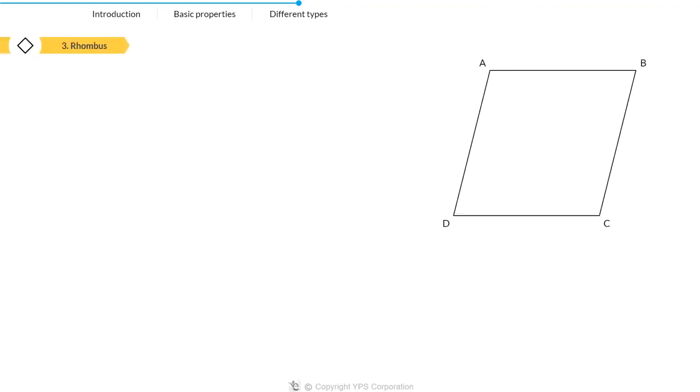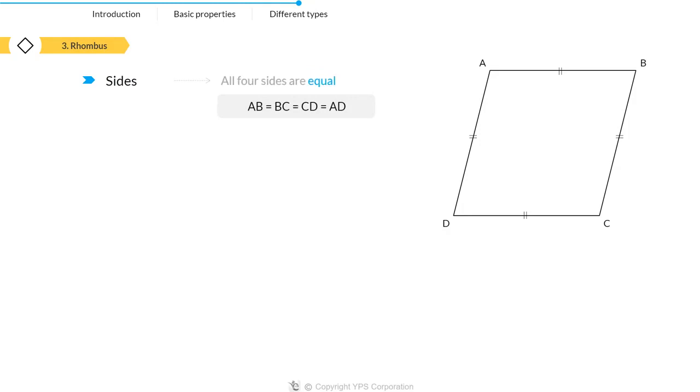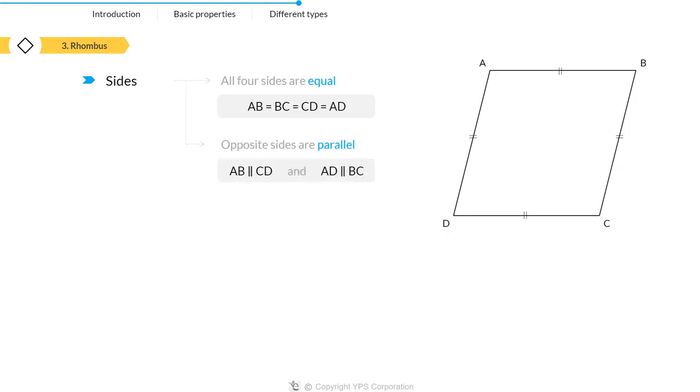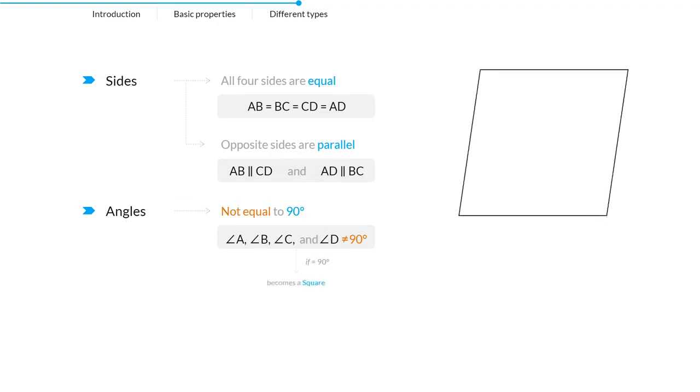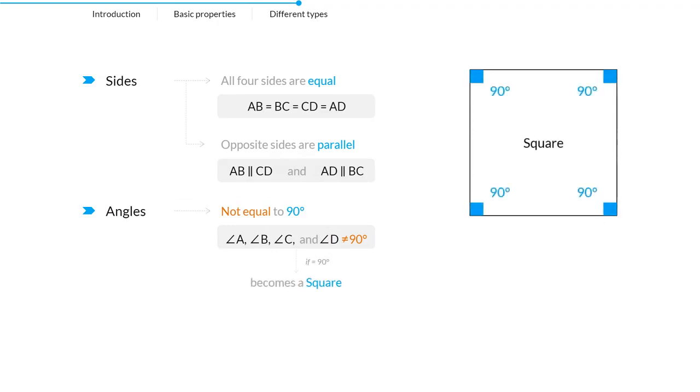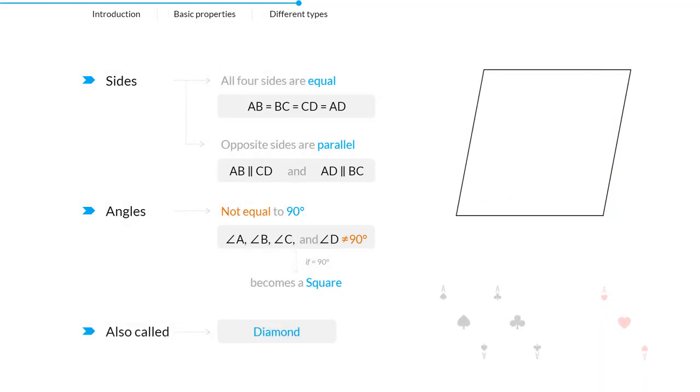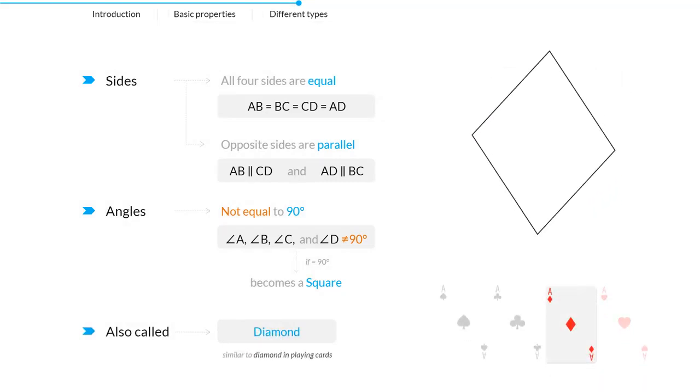The next type of quadrilateral is rhombus. It is a quadrilateral whose all four sides are equal in length and opposite sides are parallel to each other. However, the angles are not equal to 90 degrees because a rhombus with right angles would become a square. Another name for rhombus is diamond as it looks like a diamond suit in playing cards.